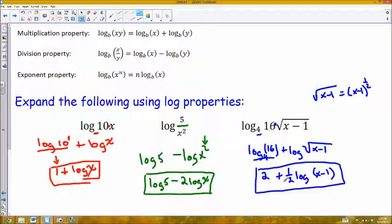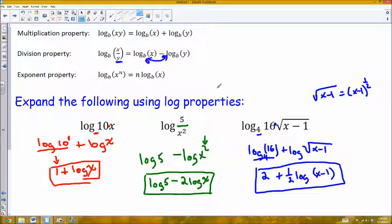One key thing to remember: don't make this mistake. You might see the subtraction and think there's a subtraction property — but no. It has to be a division inside the log in order to separate that into a subtraction of two logs. There is no log property for subtraction inside the log.